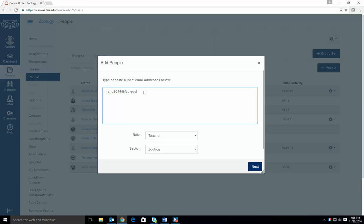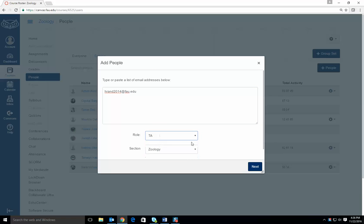Under role, click on TA. If you have multiple sections of your class, make sure to choose the right section.